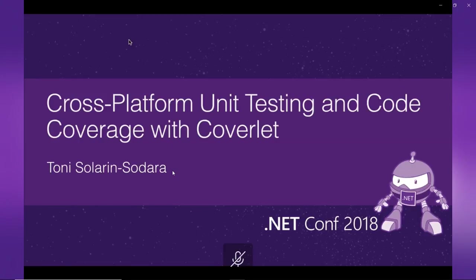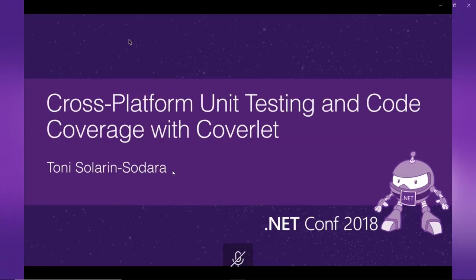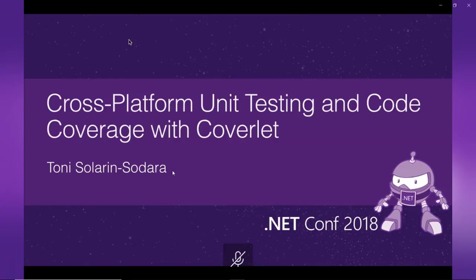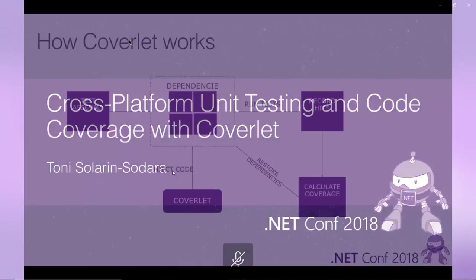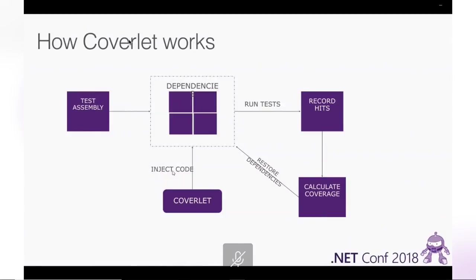Today I'm going to be showcasing one of my projects that was both challenging and pleasant to build. It's also received a considerable amount of community uptake. It's called Coverlet, and it's still the most used cross-platform code coverage tool for .NET Core. Before I go, this is going to be a demo-heavy presentation, but before I jump over to showing code and terminals, I'm just going to explain Coverlet and how it works.